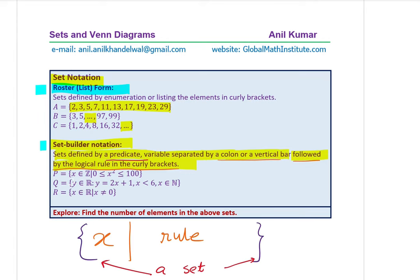Here are examples of set builder notation: P = {x ∈ Z : x² ≥ 0 and x² ≤ 100}; Q = {y ∈ ℝ : y = 2x + 1, x < 6, x ∈ N}; R = {x ∈ ℝ : x ≠ 0}. As an exercise, find the number of elements in each of the six defined sets A, B, C, P, Q, R.